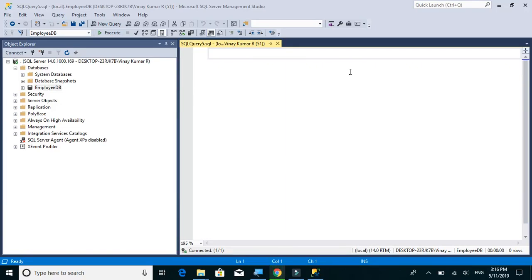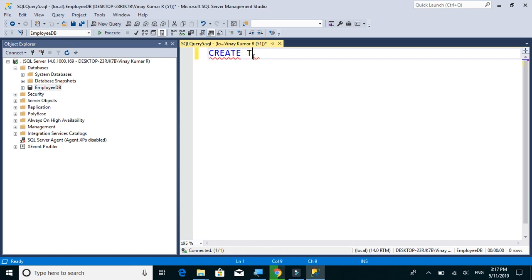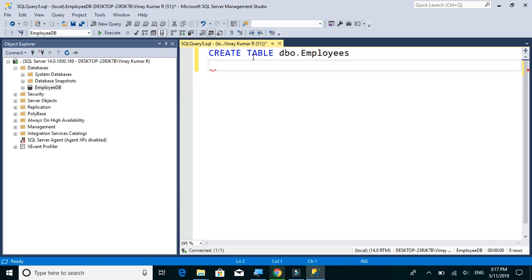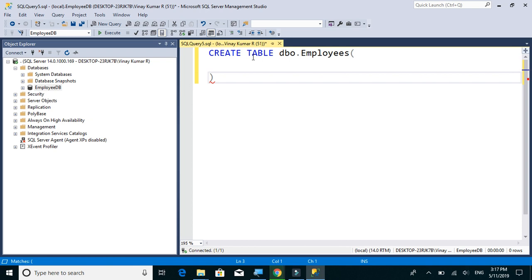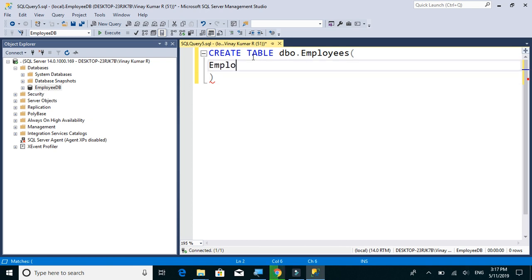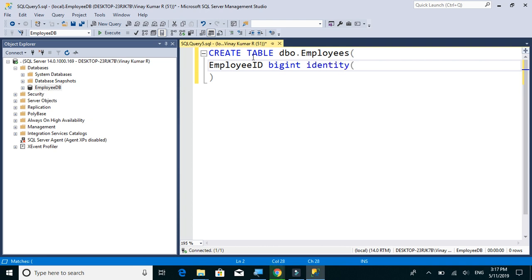Now let's create employee table. We will say create table dbo.employees. Employees will have first column as employee ID which will be bigint and identity 1,1 and not null.